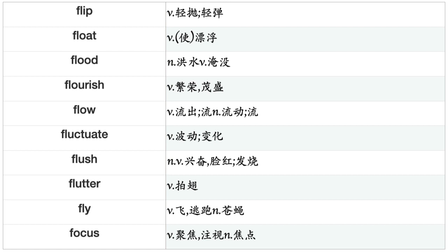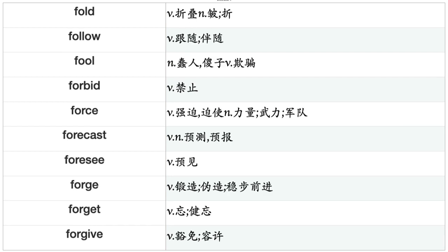Flush, Flutter, Fly, Focus, Fold, Follow, Fool, Forbid, Force, Forecast